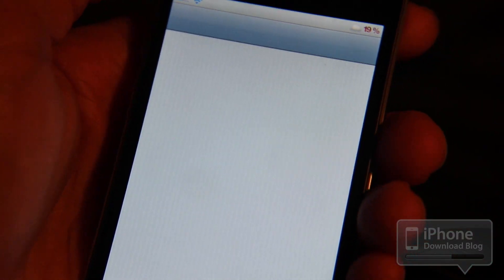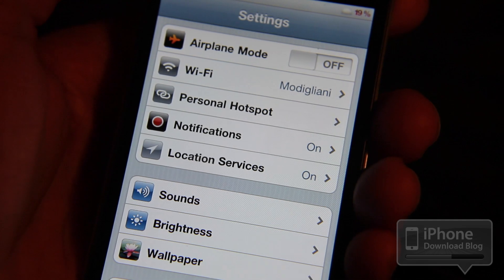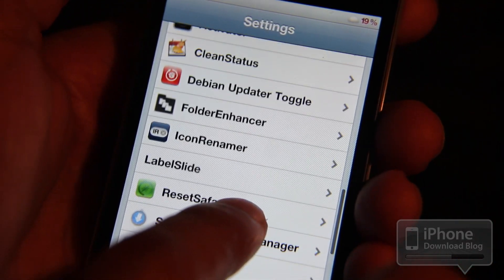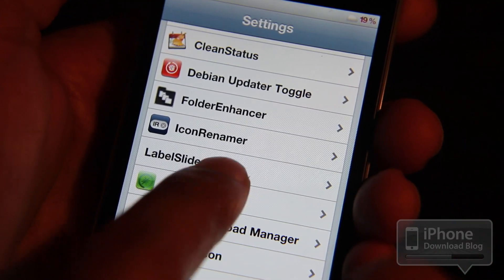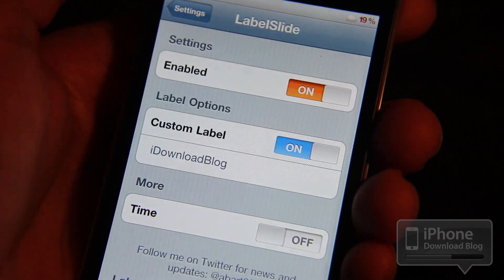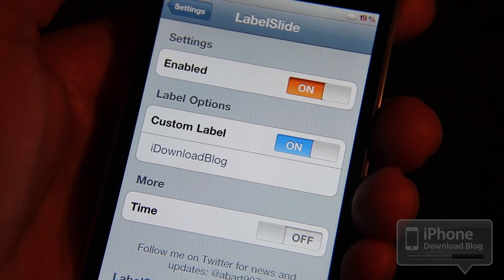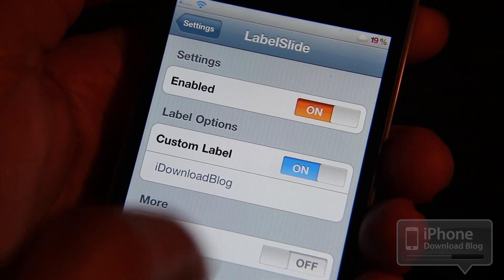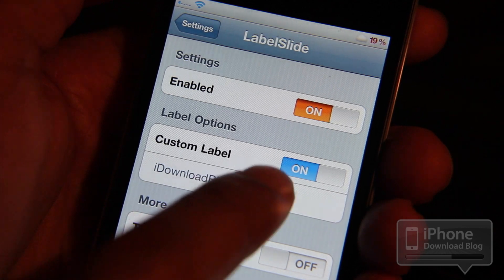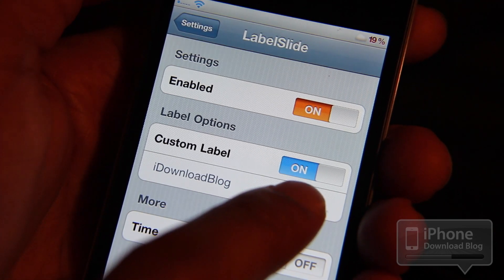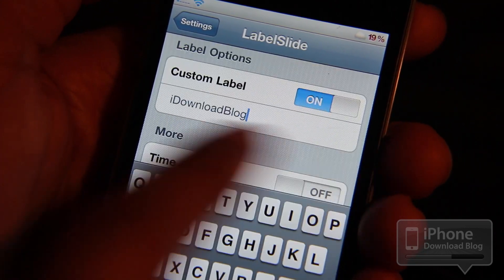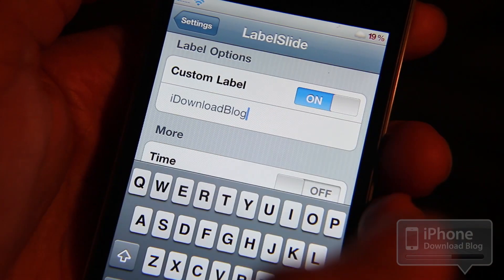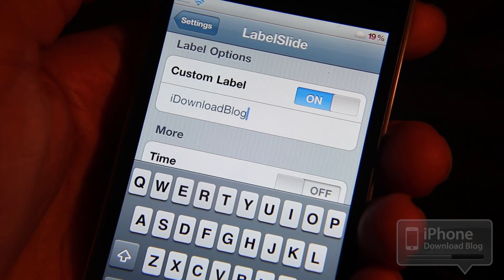LabelSlide does add a settings panel to your Settings app, and I'll show you that here. There are a few options, not many, but you don't need many with this type of tweak. The main option here is the custom label name, which I have enabled. Here you can just type in whatever you want to appear on your slide to unlock bar. I've typed iDownloadBlog — iPhone DownloadBlog wouldn't fit.